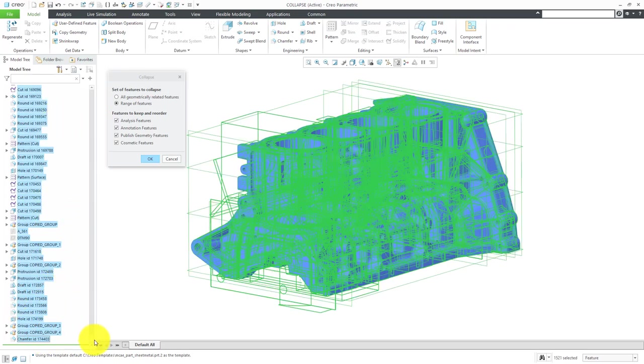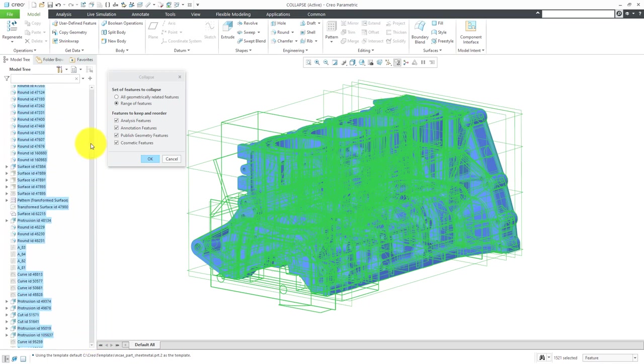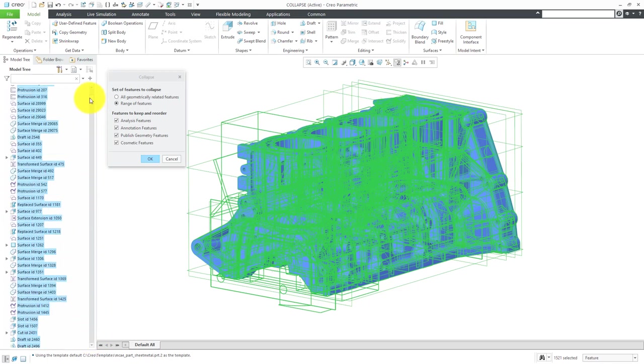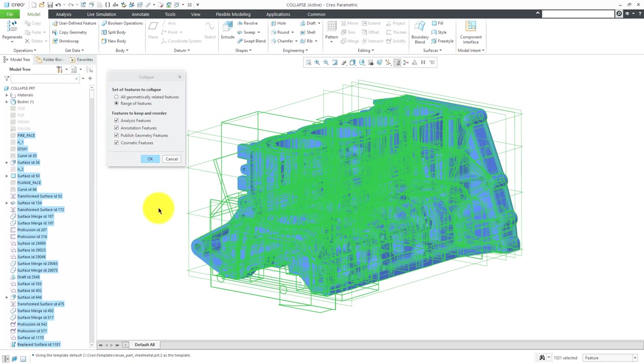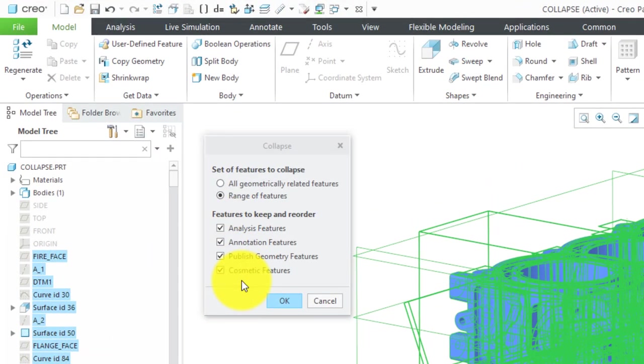I just selected a whole bunch of features right out of the model tree. Here in the message area, it tells me that I have 1521 features selected.